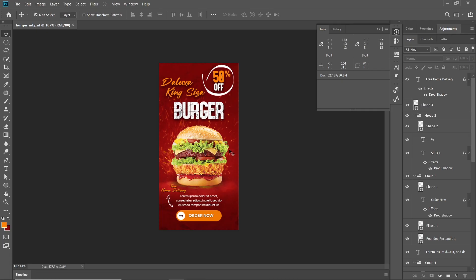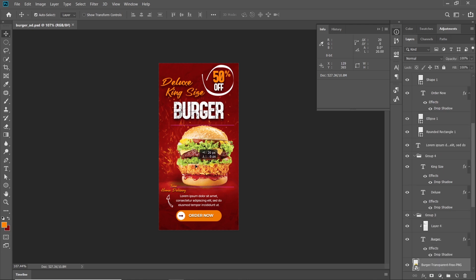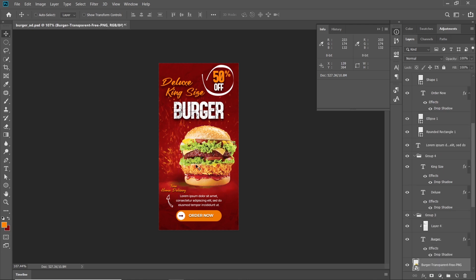Hello there, today we will design this HTML5 banner ad in Google Web Designer. This video consists of two parts. In the first part, I will design this banner ad in Adobe Photoshop from scratch. I will show you the complete process of how you can design a similar banner ad for yourself.